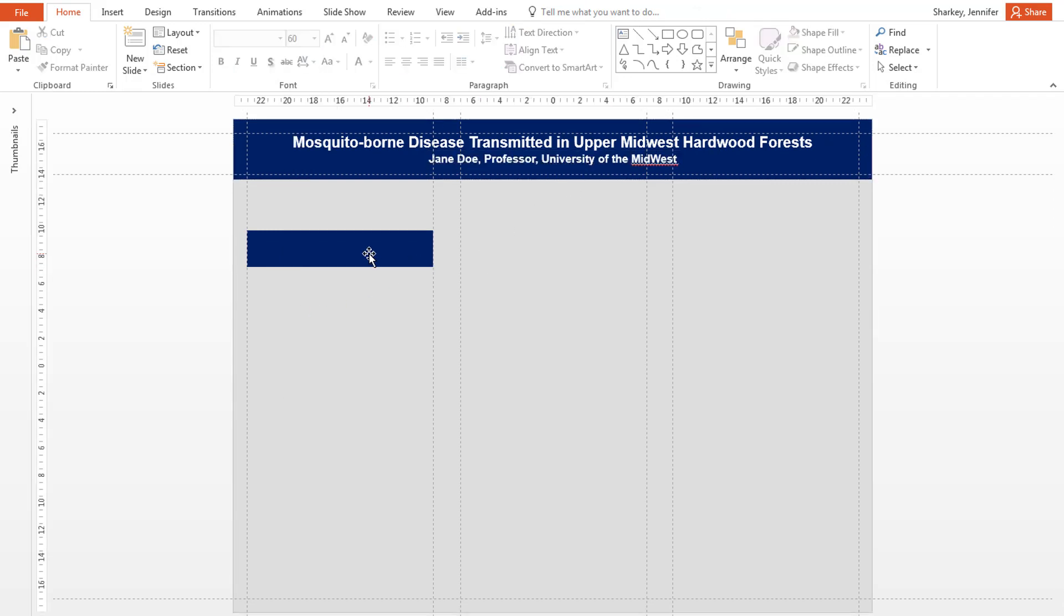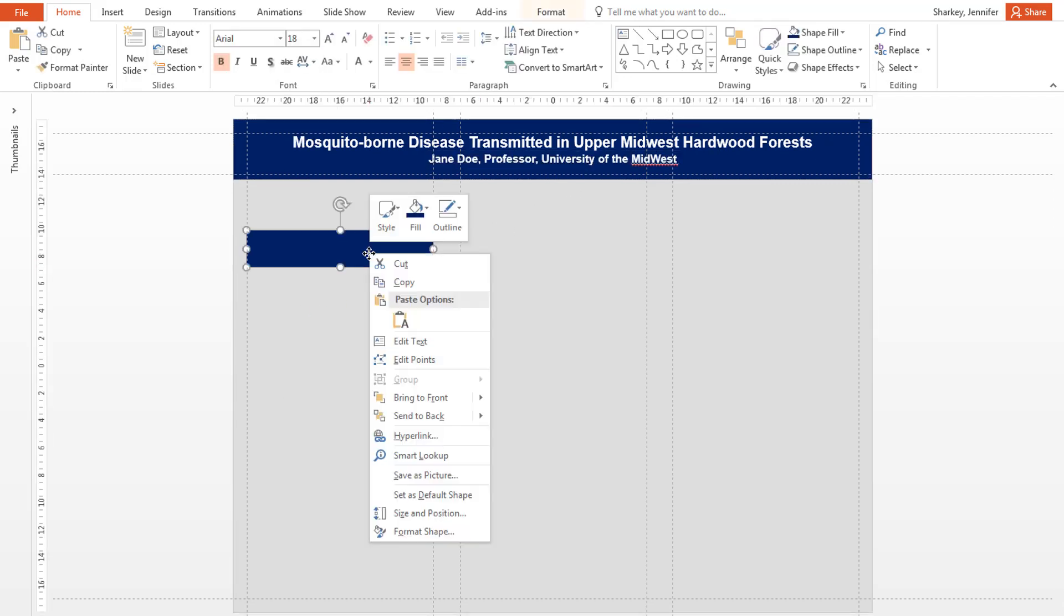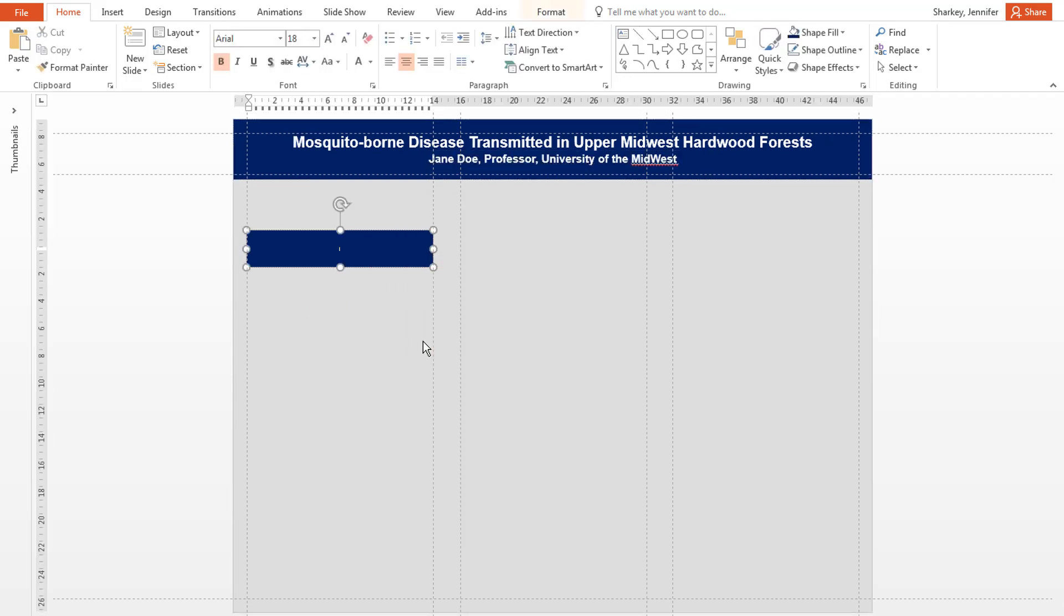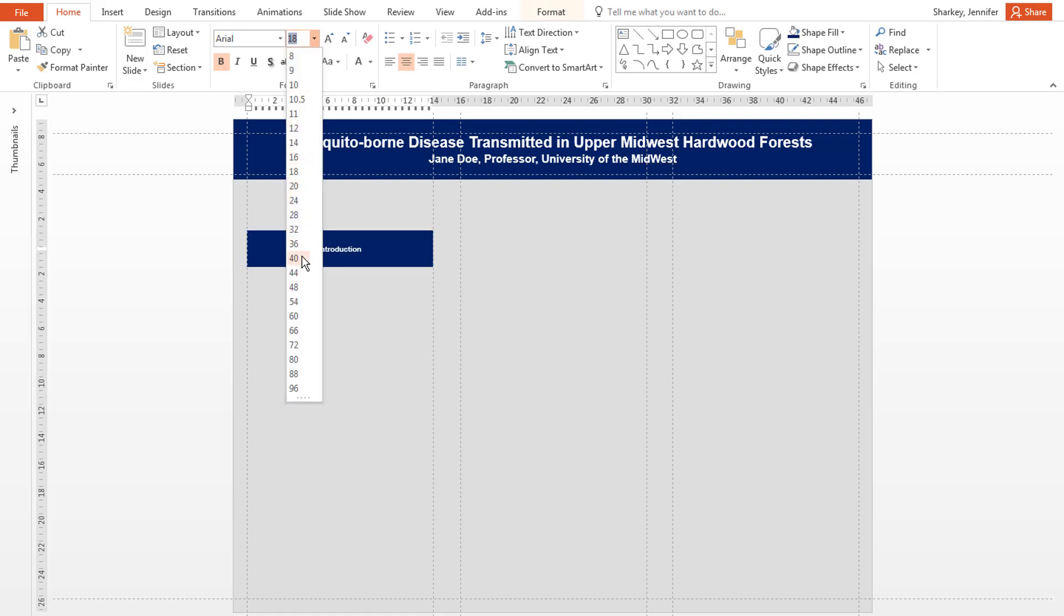For the first section title, right-click and add the section heading. Highlight to change the font size if needed.